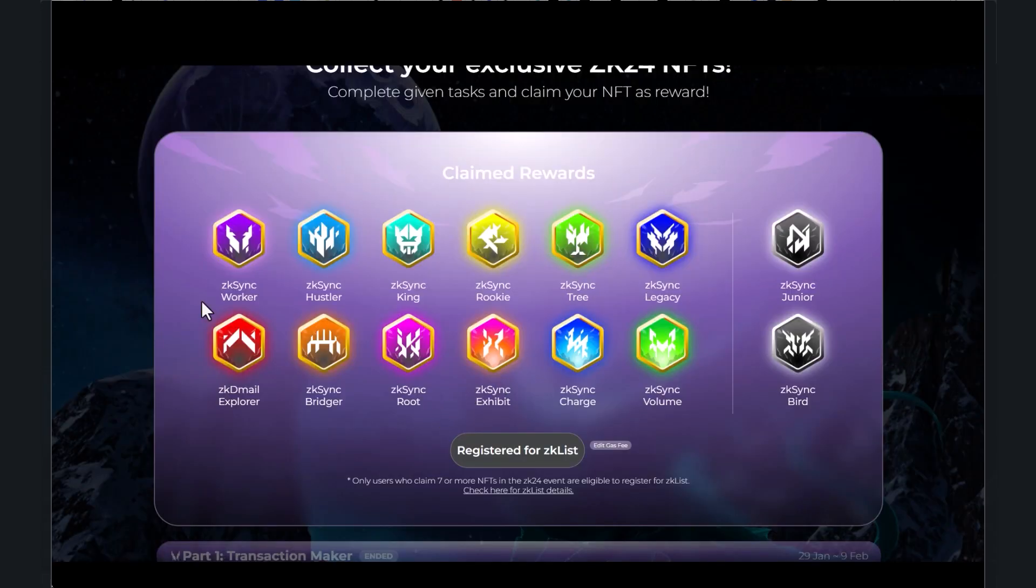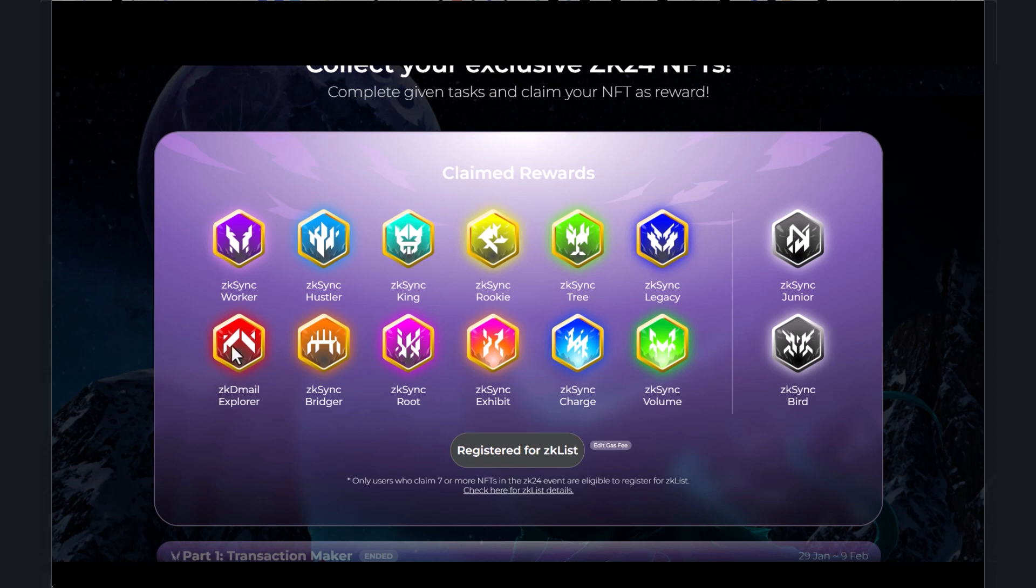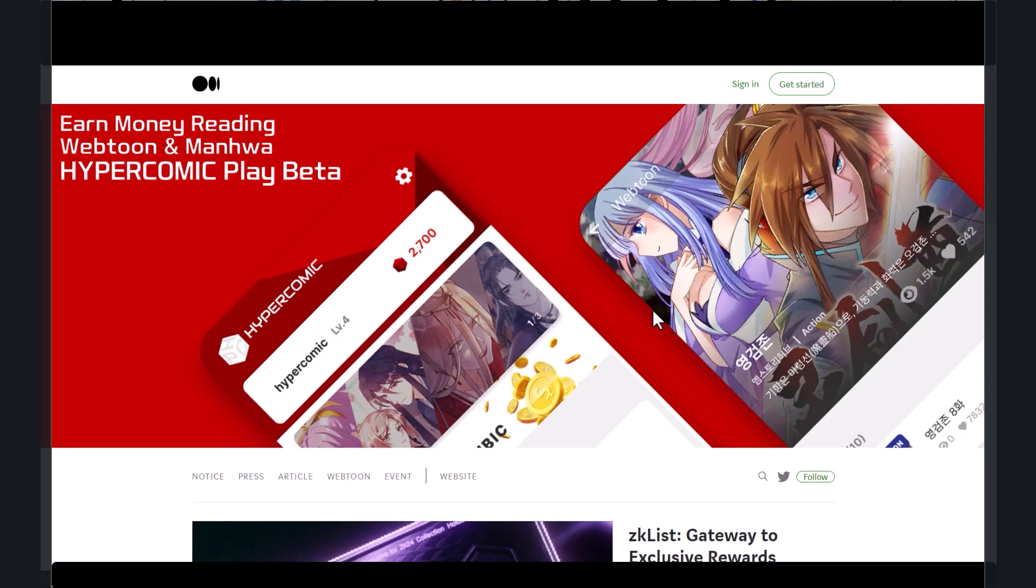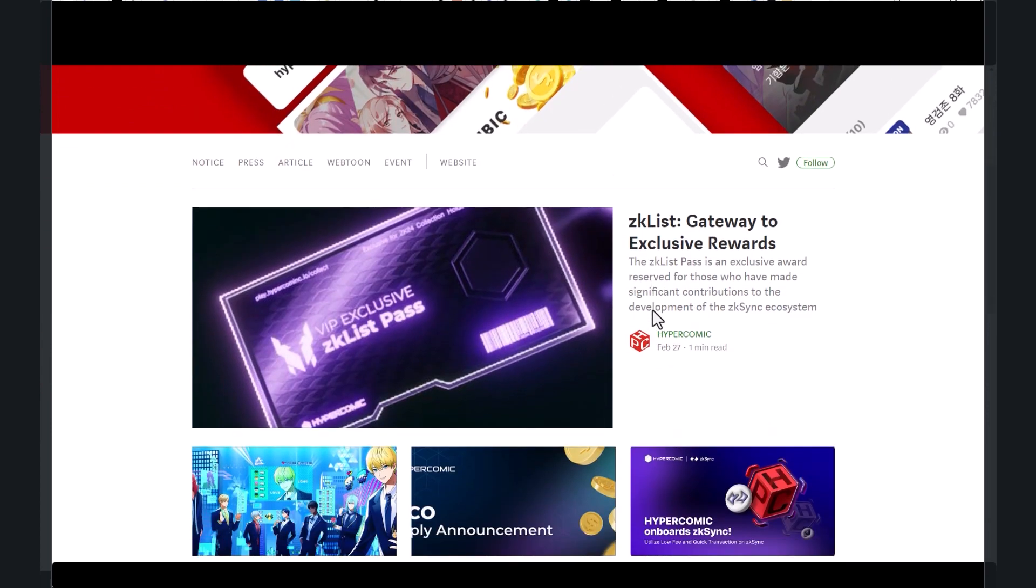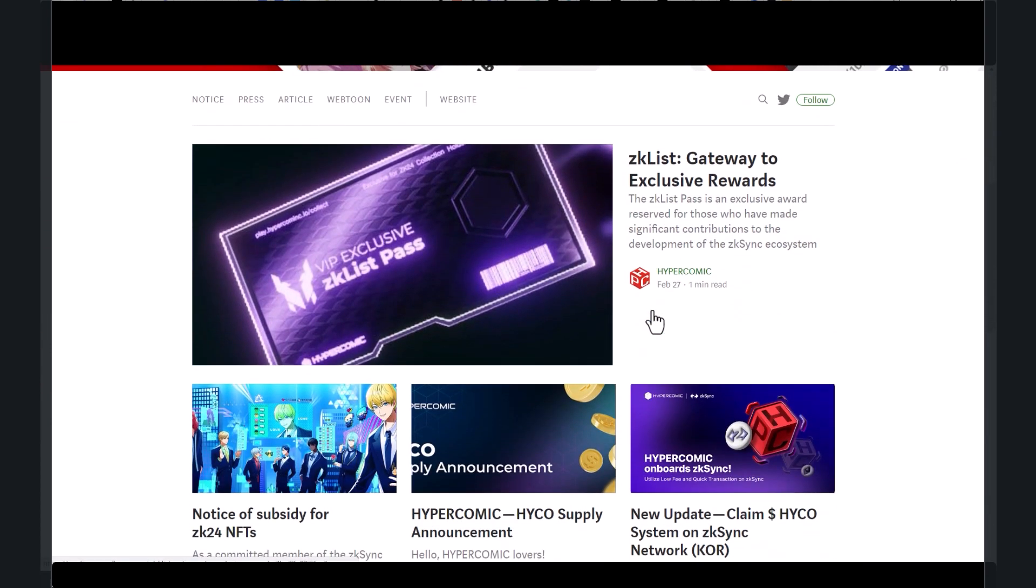So we were going on and collecting all these and this wallet I already registered. But if you've got seven of these NFTs you can qualify to register for the ZK list. Here's a medium article on ZK list just as gateway to exclusive rewards.